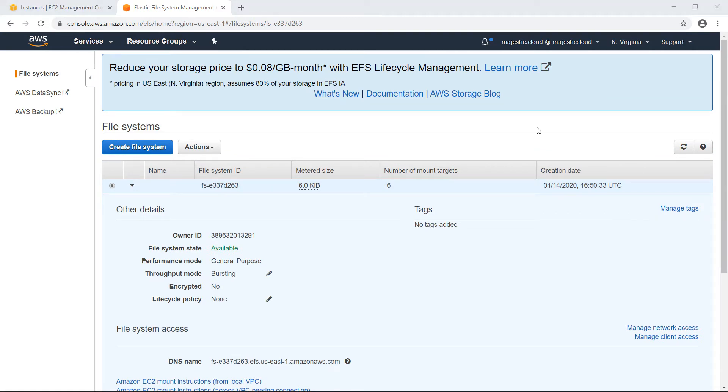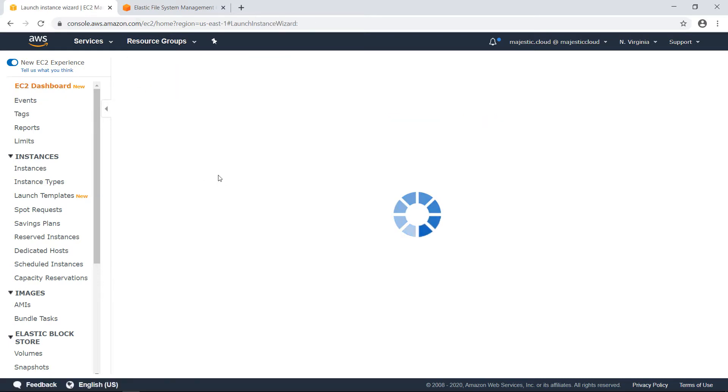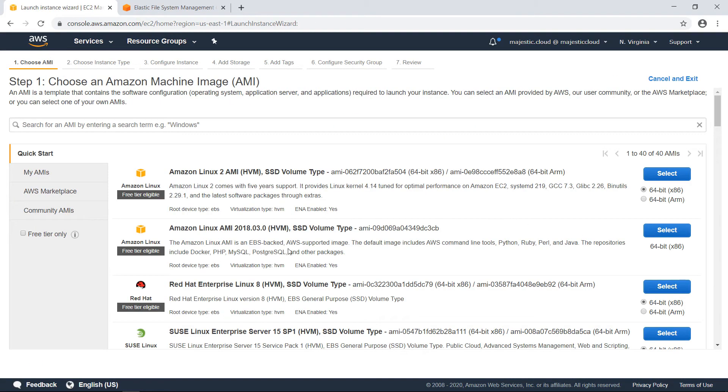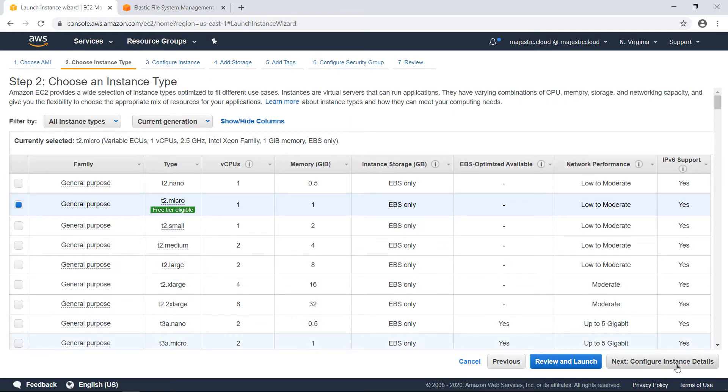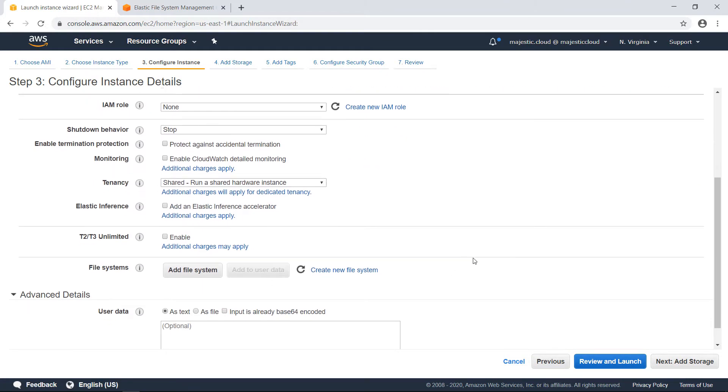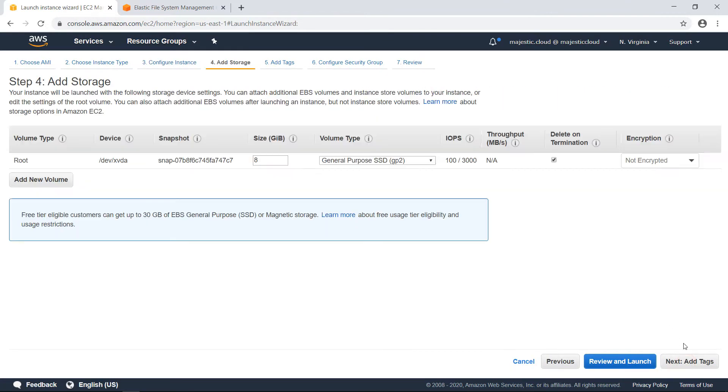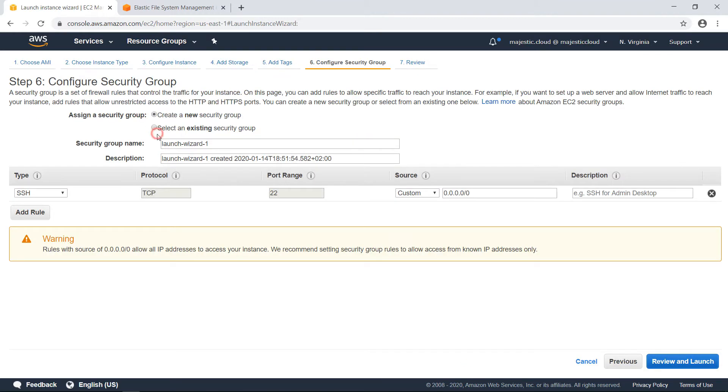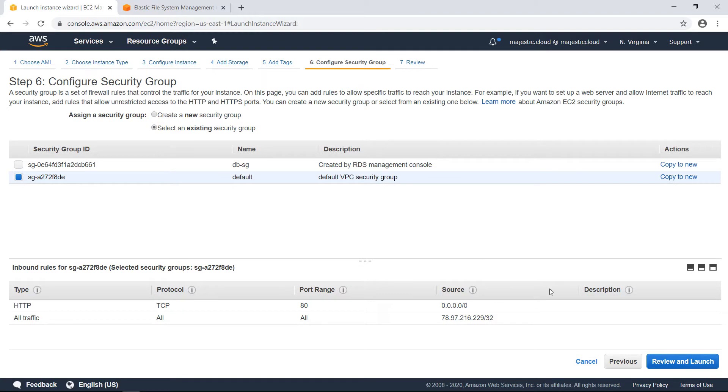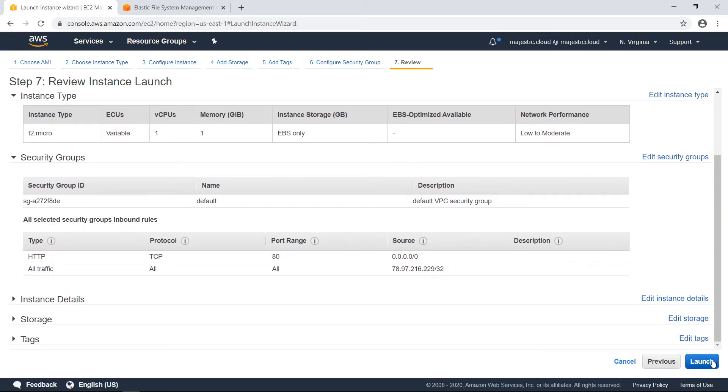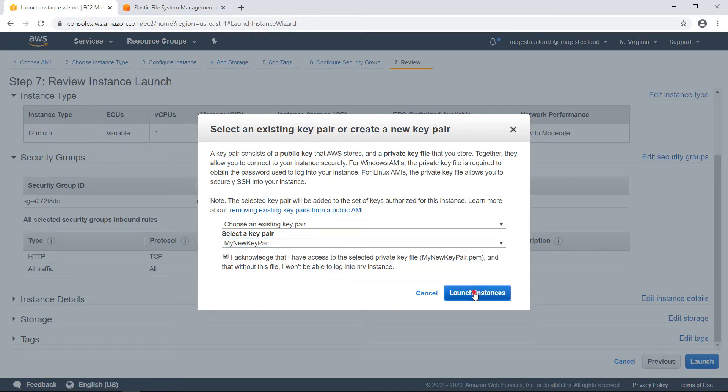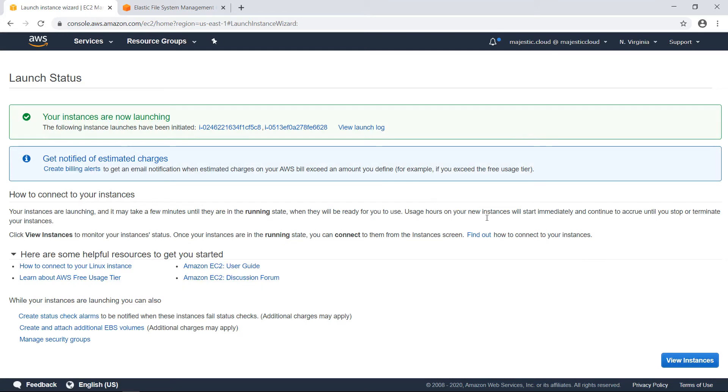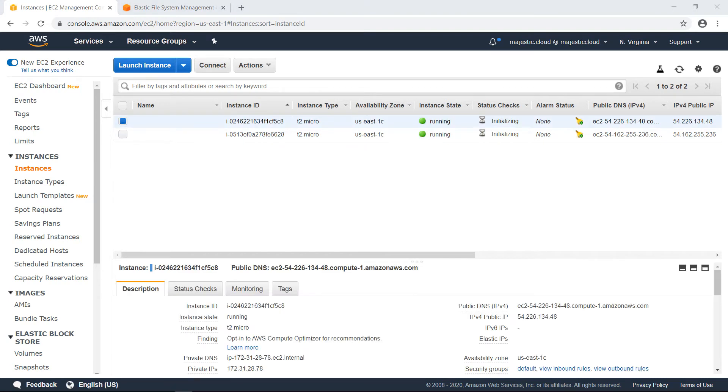Actually we can go and create our EC2 instances. I came over to EC2 and I will click on launch instance. Here I select Amazon Linux AMI, T2 micro, it's fine, I want to launch two instances. Here everything will be the default. On security groups I will want to use my existing security group. And then I will use my new key pair and launch instances. So these instances will launch and then we will go login via SSH and mount the elastic file system we created previously.